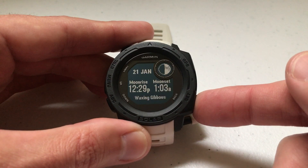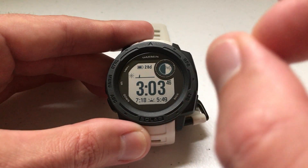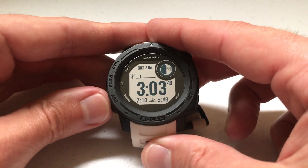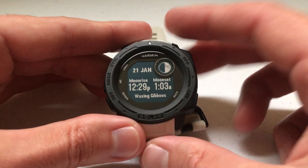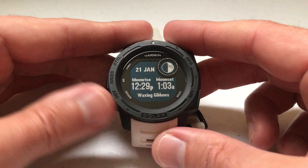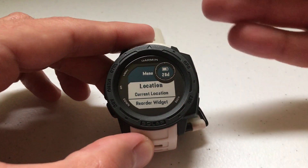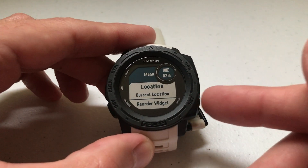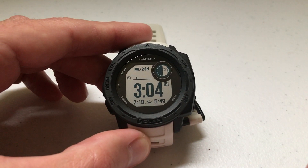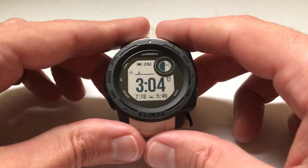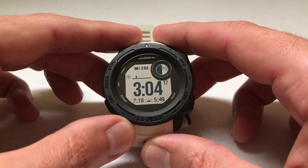Once you're done, press the back button and you can go back to your main screen. One thing to mention: it never remembers that as your setting. If you go back into the moon widget, it's always going to be using your current location. So if you want to change it, you have to go into the menu and change it each time. As long as you stay in the widget it'll use that location, but once you back out it always resets back to your current location by default.